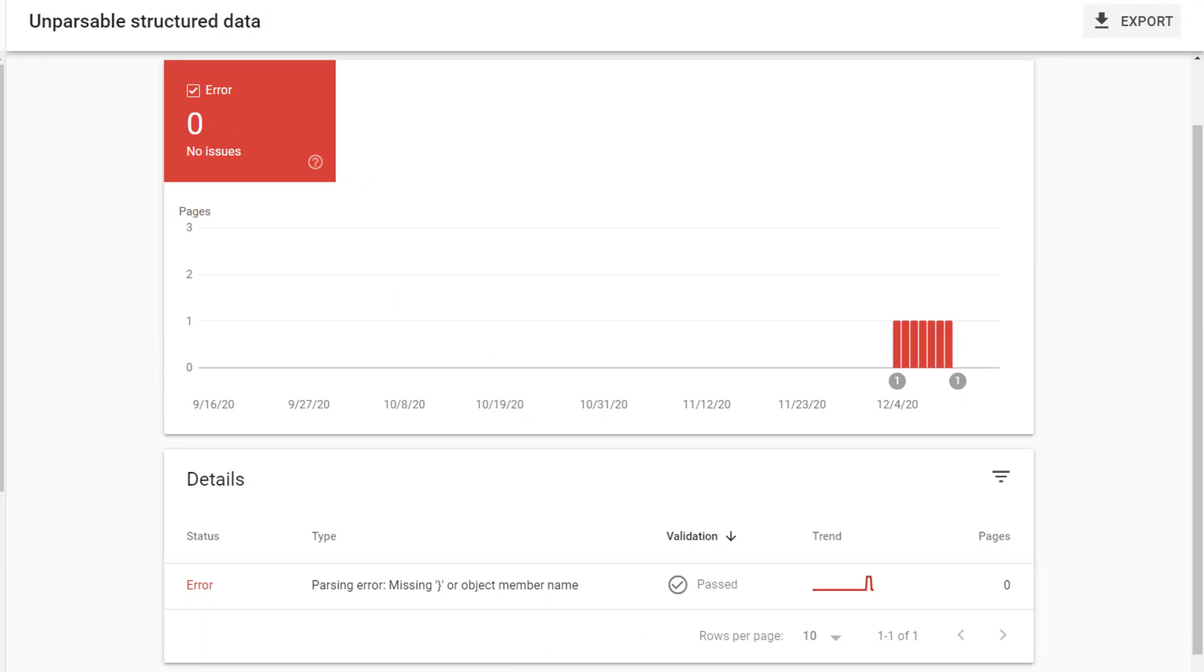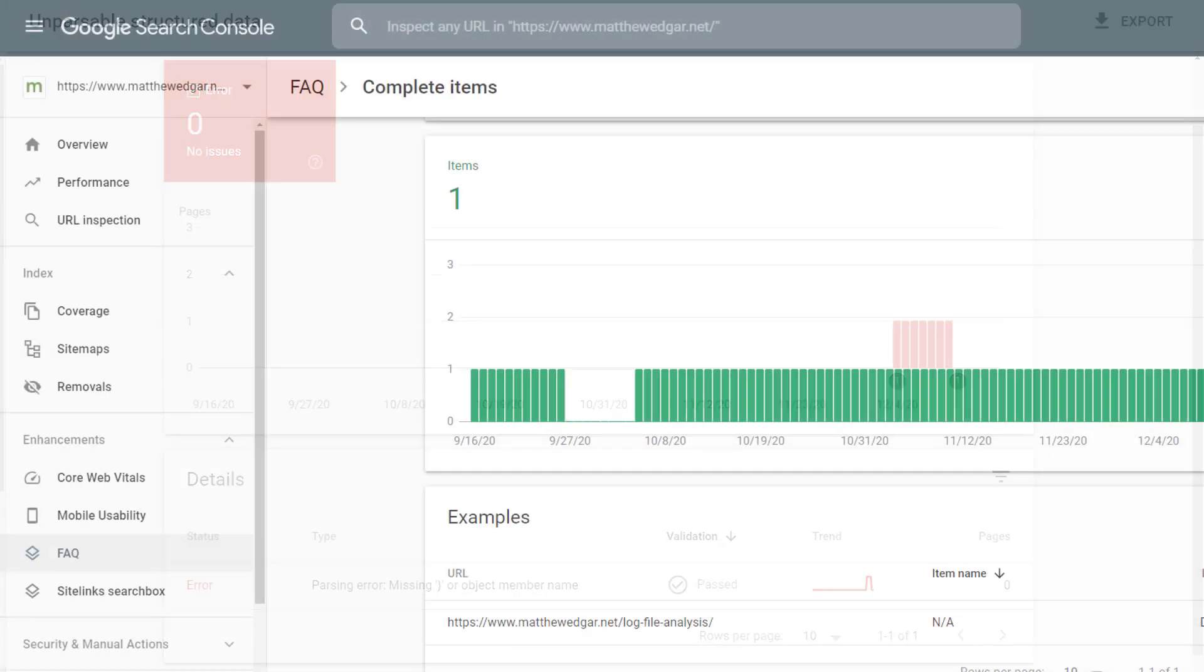For reference, here's what it would look like if you did have an error listed. In this case, there was an error in the schema code because of a missing curly brace. To see which pages are affected, I could click on this error.